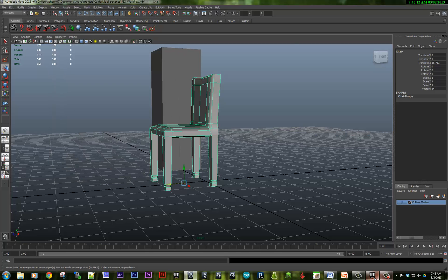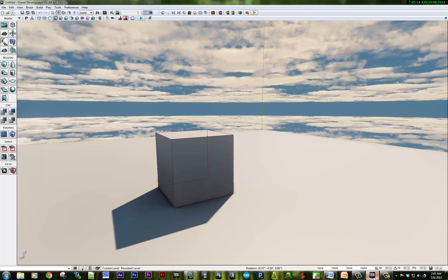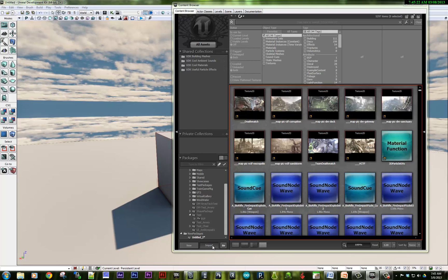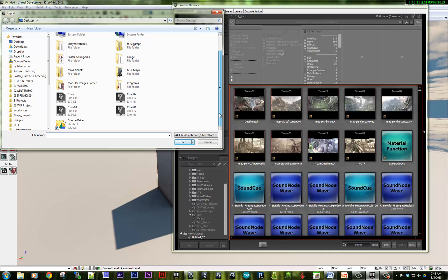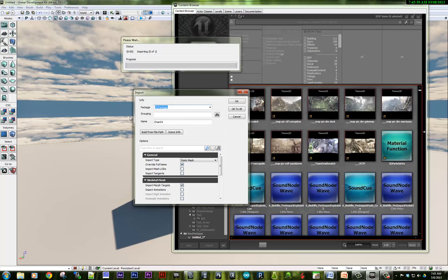Now I'm going to go into UDK. And I'm going to pull open the Content Browser. And I'm going to import my object. So here I have several chairs that I've exported. I'm going to double-click. I'm going to import. Now, it will ask you what package you want to import.